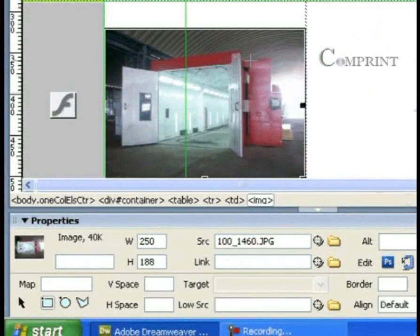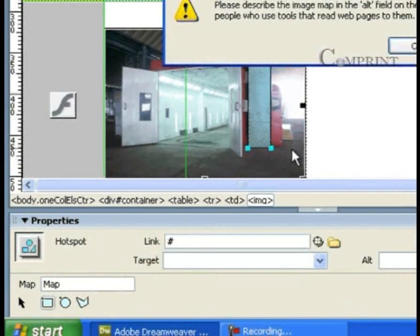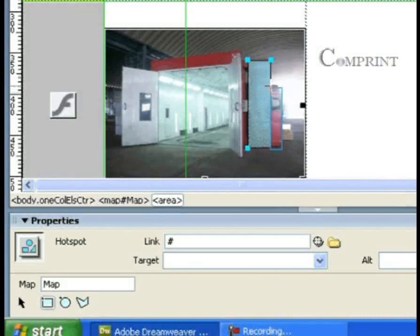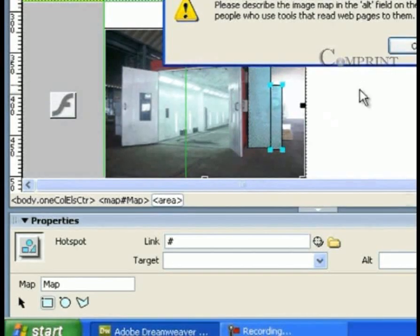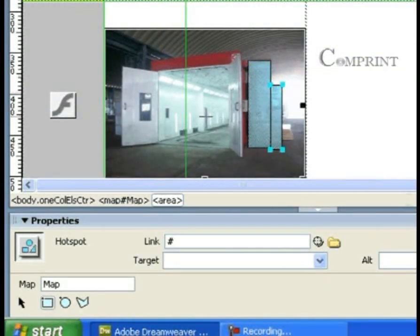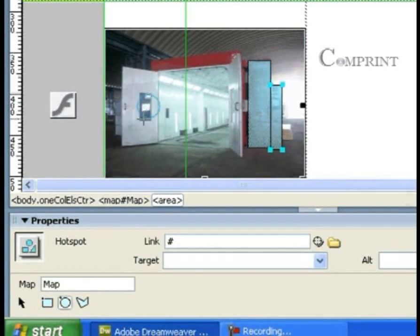Draw a hotspot and another one - two rectangular hotspots. For this area, we use the oval hotspot tool.